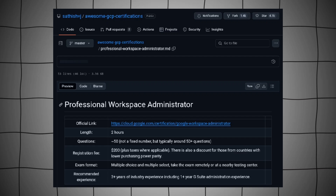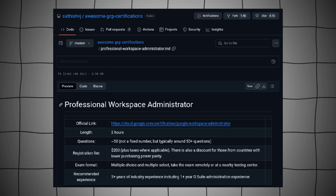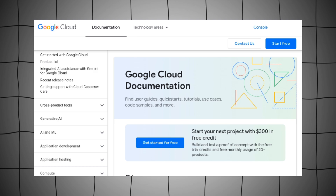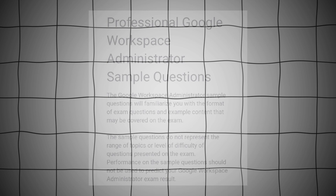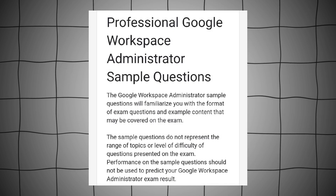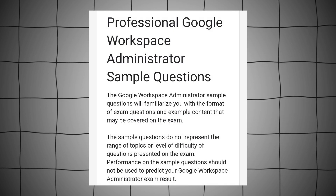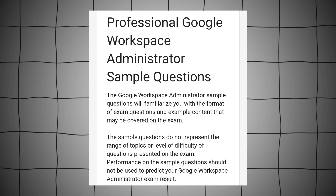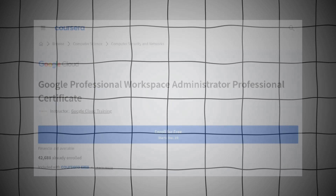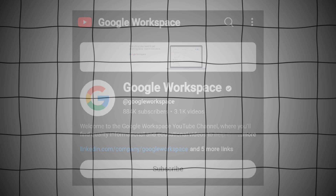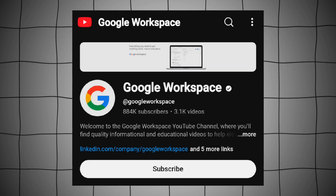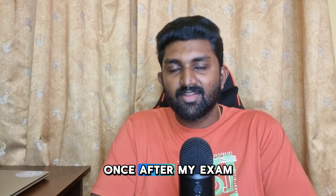Here are some resources I found invaluable: Satish VJ's awesome GCP repository, the Google Workspace documentation, the Cloud Skills Boost learning path, the practice questions on the Google Professional Workspace Administrator exam page, a course for the Workspace Administrator exam, and the Google Workspace YouTube channel.